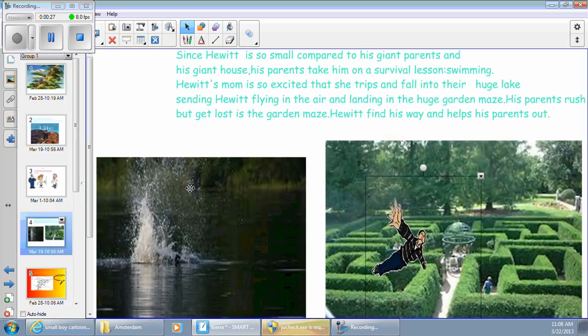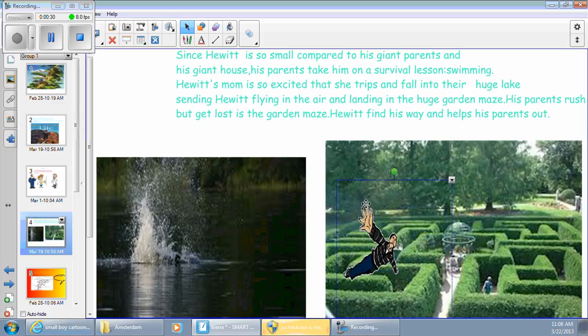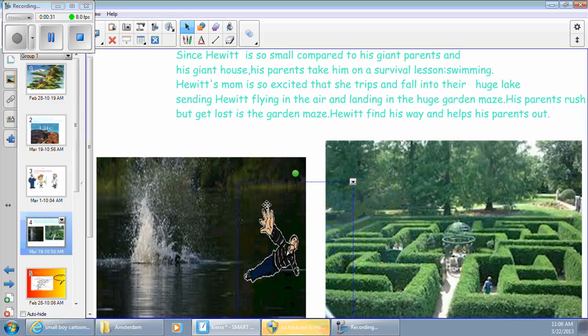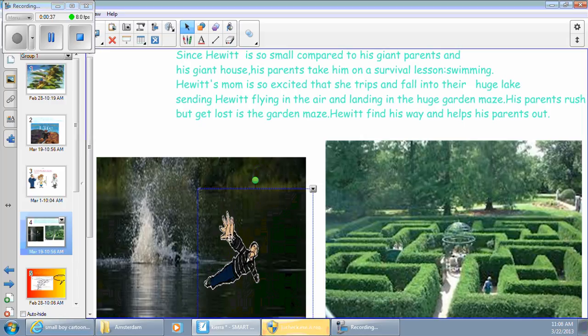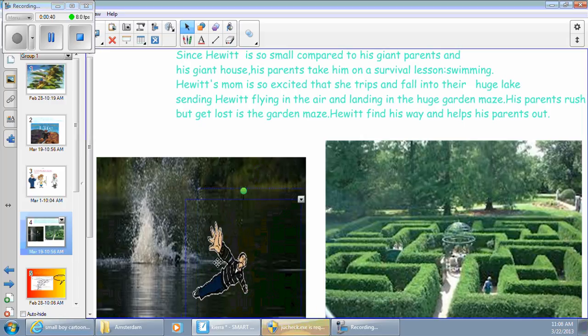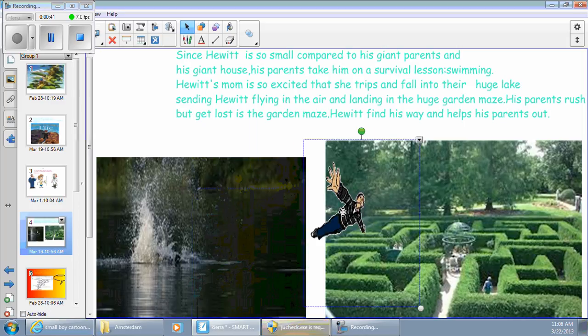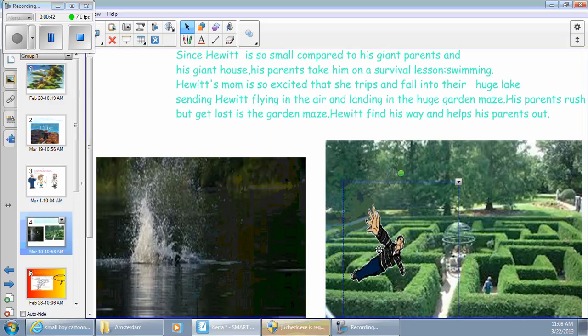Since Hewitt is so small compared to his giant parents and giant house, his parents take him to survival lesson swimming. Hewitt's mom is so excited that she trips and falls into their huge lake. Hewitt's mom is flying through the air, landing in a huge garden maze. His parents rush but get lost in the garden. Hewitt finds his way and helps them out.